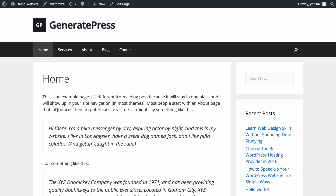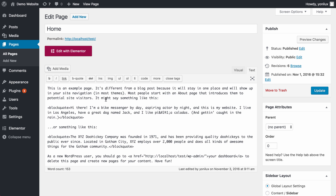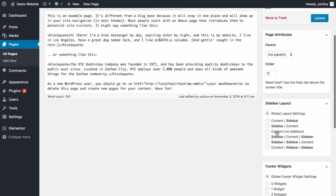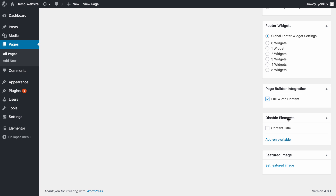The first thing we are going to do is design a great-looking home page. Before I start, I set the template to no sidebar, disable the title, and set the page building integration to full width content.